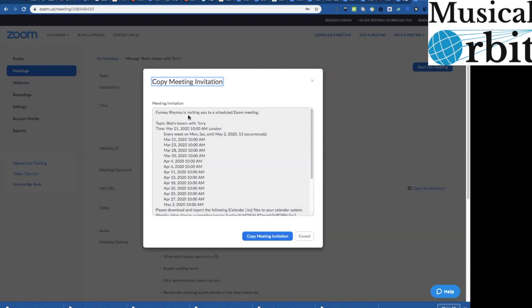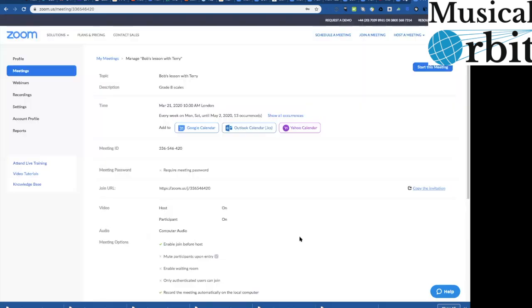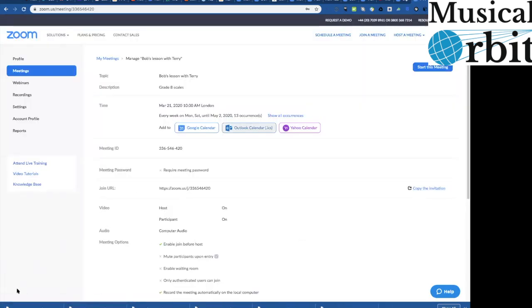We've also got the option here if we click on copy the invitation you can see here so this is the lesson because we made it a recurring lesson it's got all the times it's recurring so that's probably a little bit of overkill on my part there but I can copy it there and then I paste that into an email and I send it and I can send it along with this link so if I click on that you'll see it's going to download there into my download box so I can then drag it into an email and send it to them.